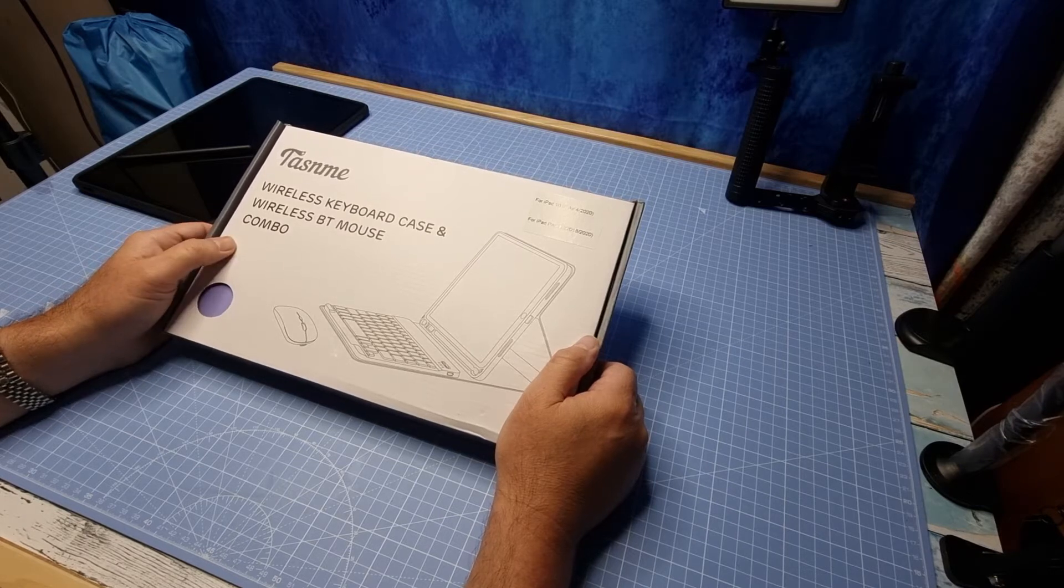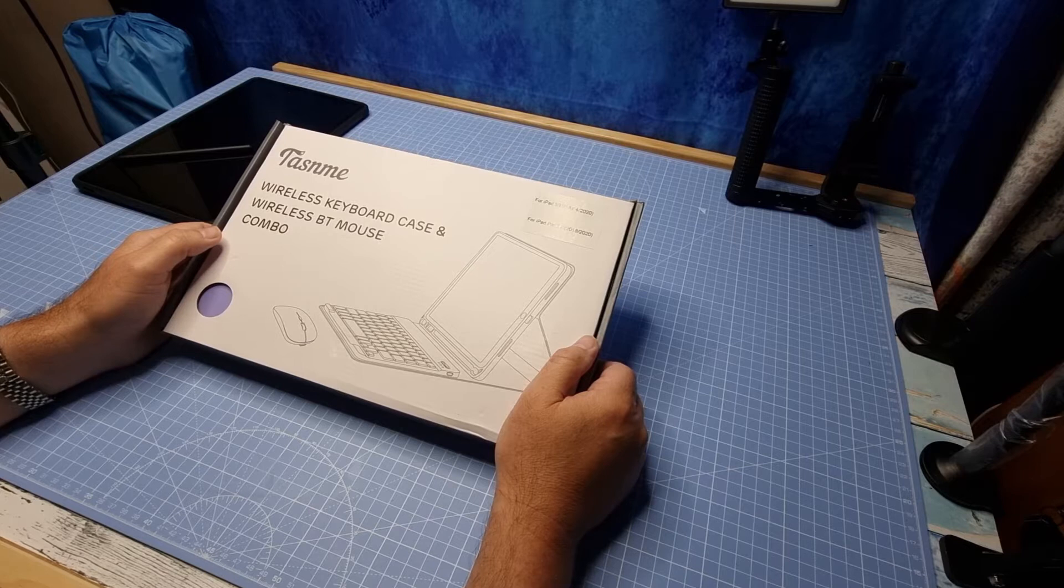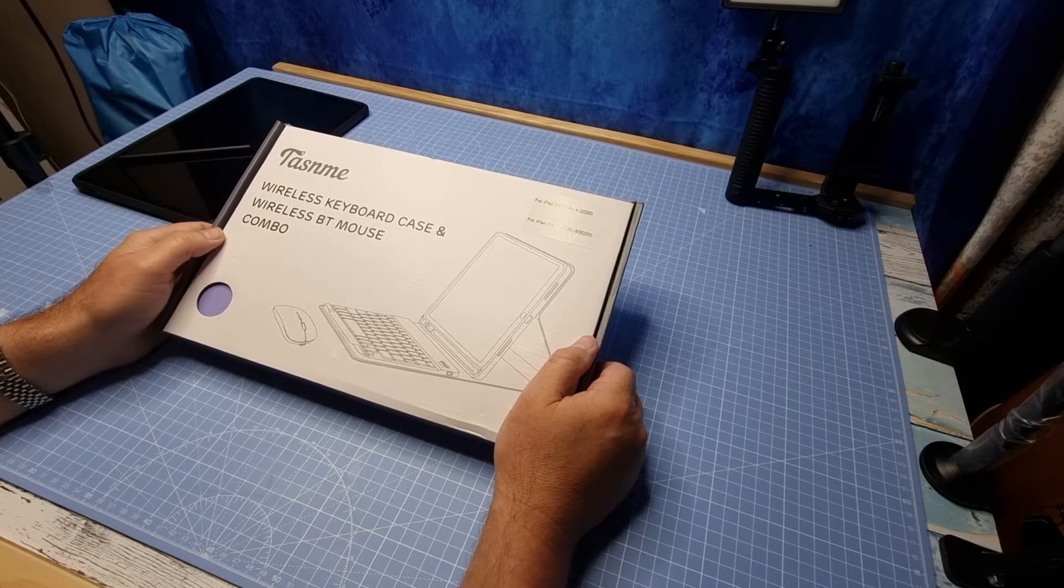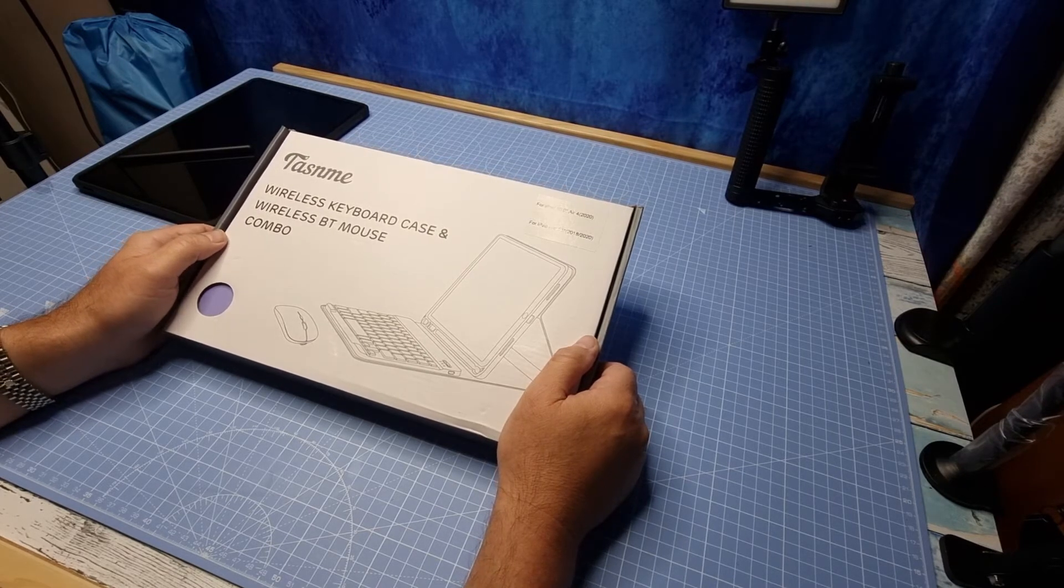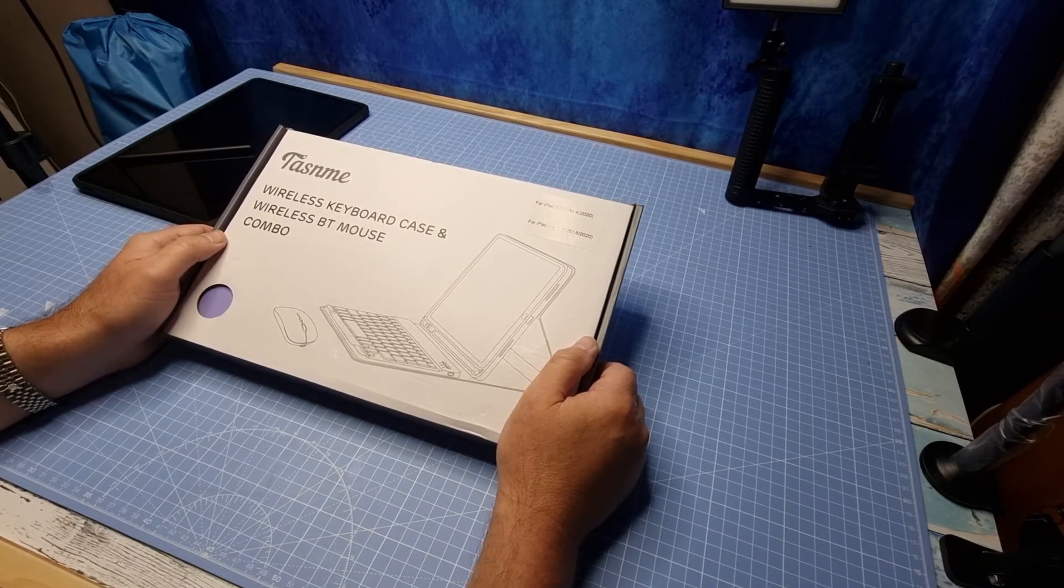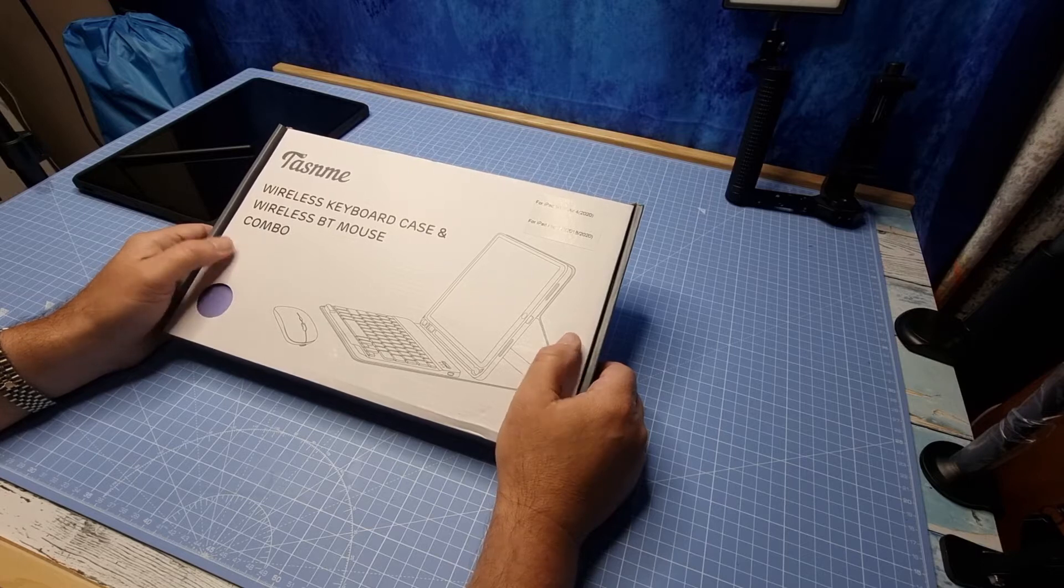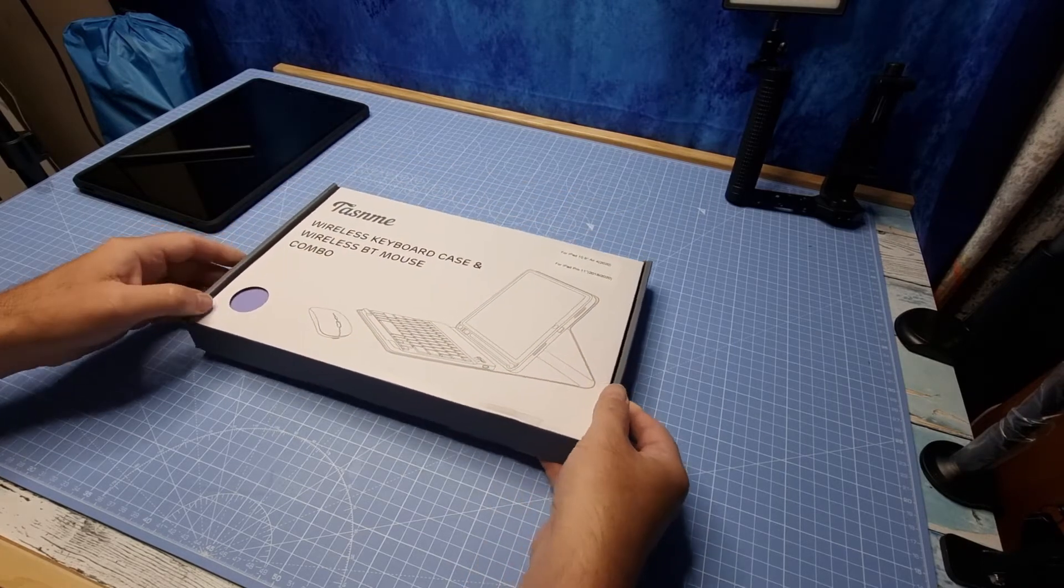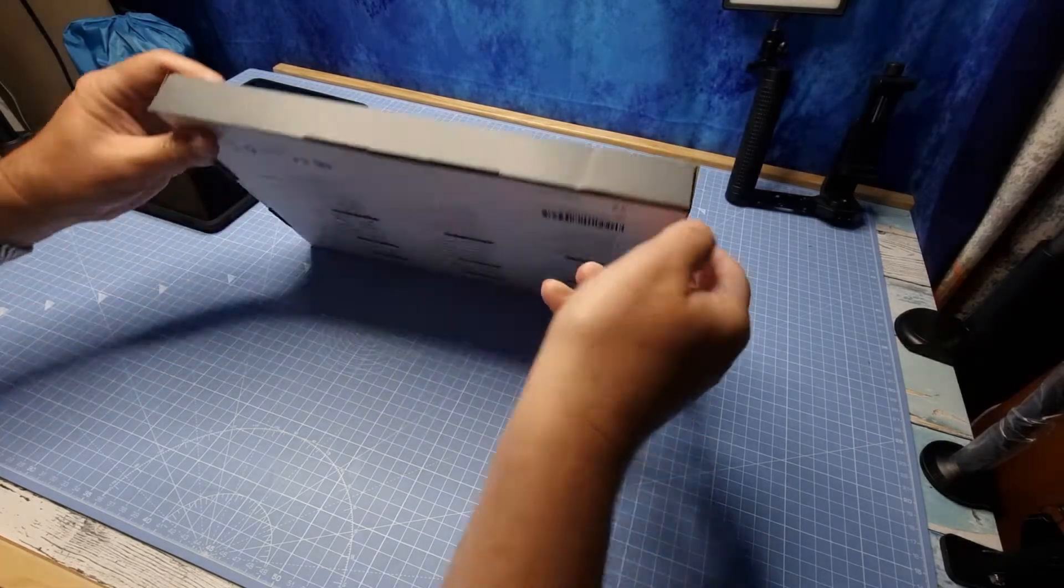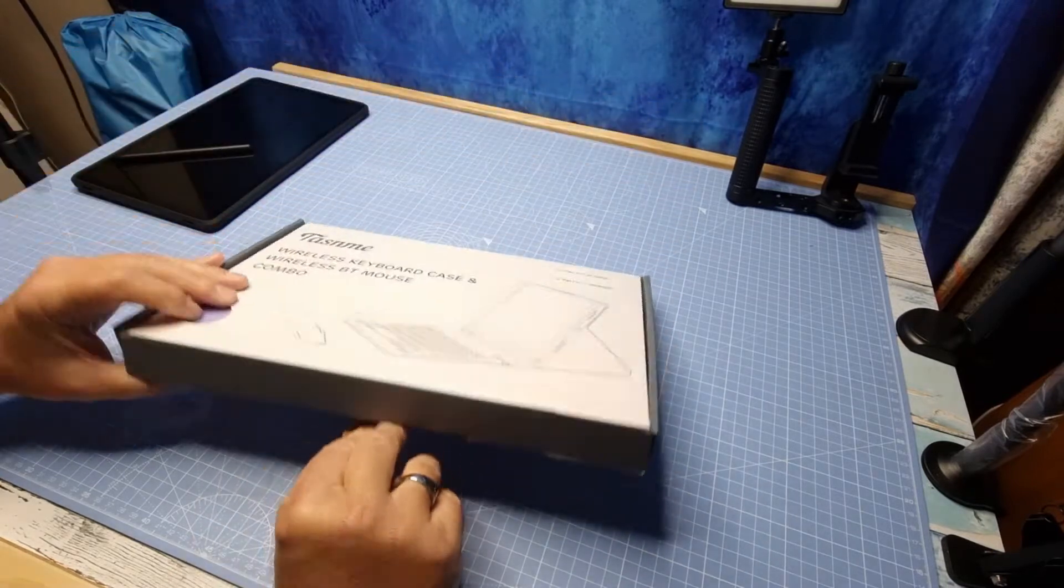I will say that I've had maybe a couple of these Tazen Mi keyboard cases before. I found them to be generally pretty good quality. It'll be interesting to see whether this one actually follows suit. So let's get the box open and have a look.